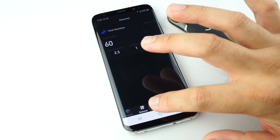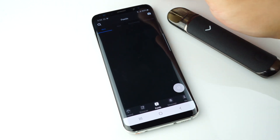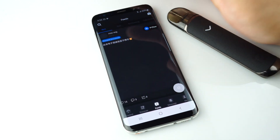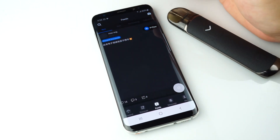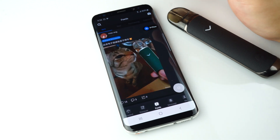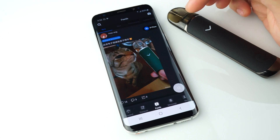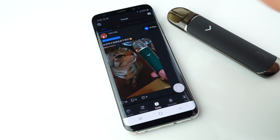The Feeds icon shows you photos of other Pavino users. You can also post photos, hit like, and comment on other users' posts.